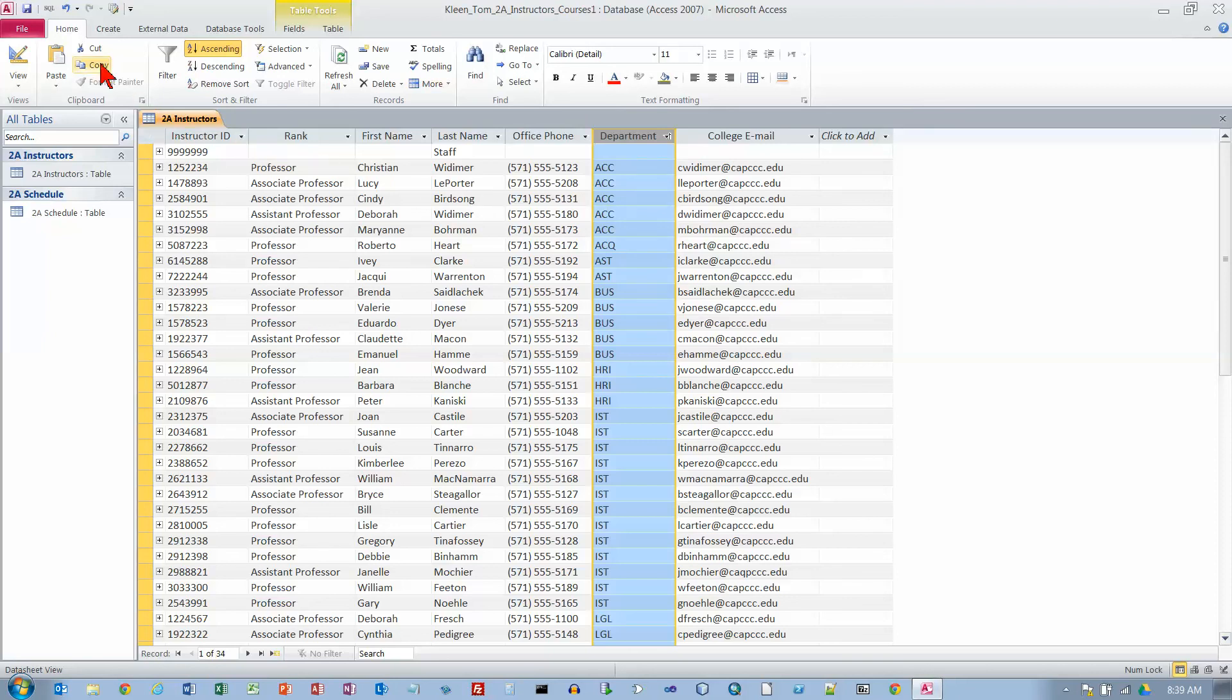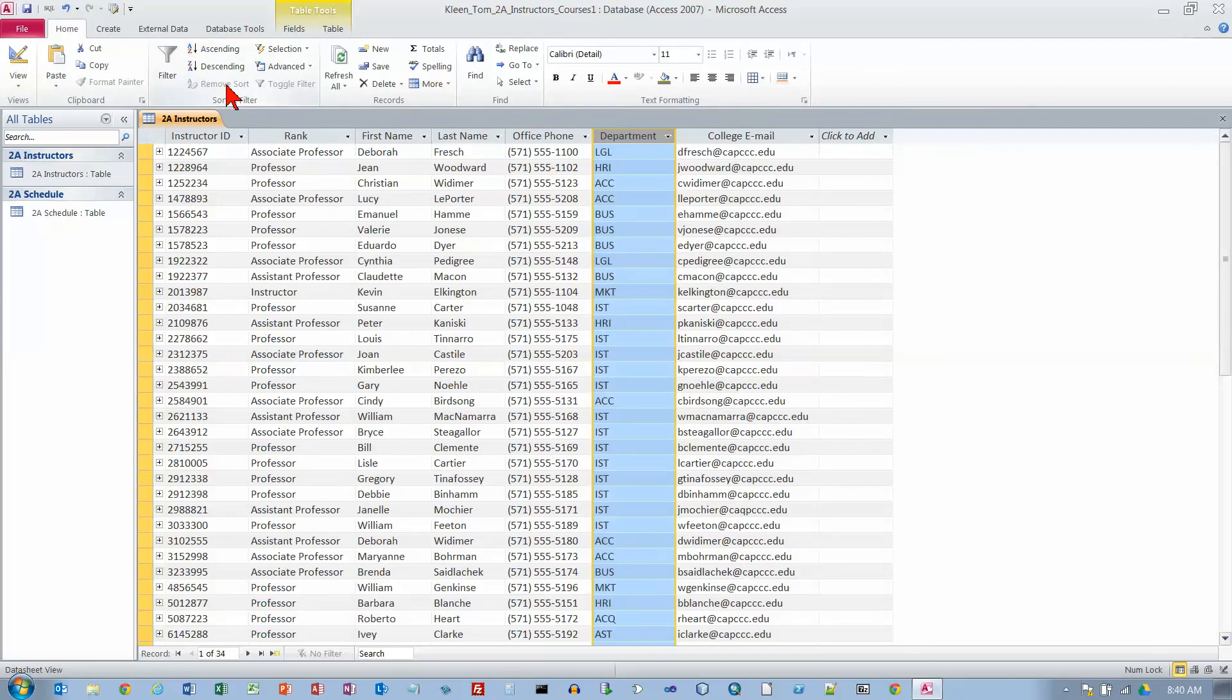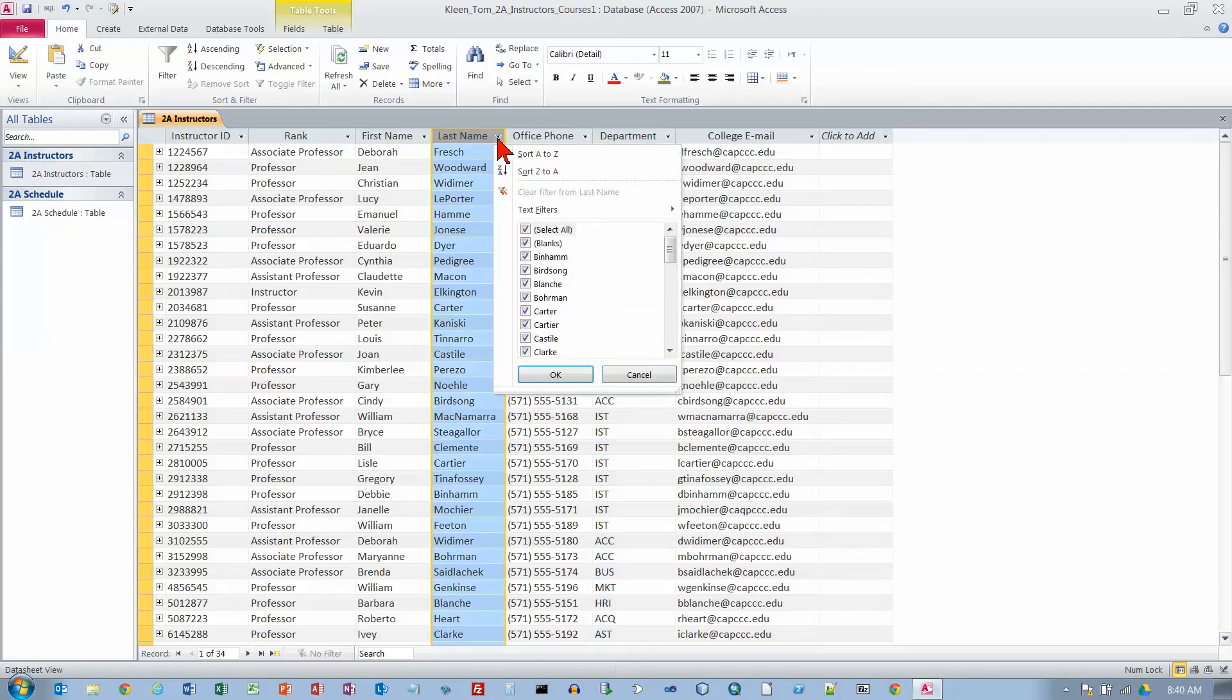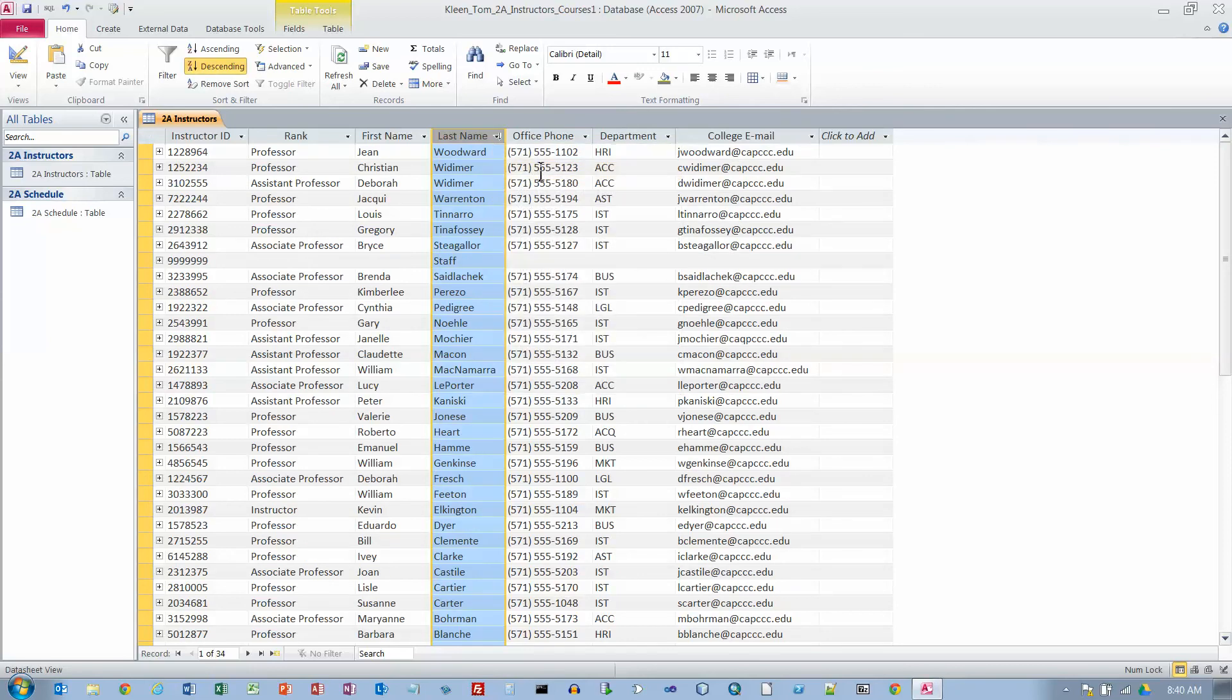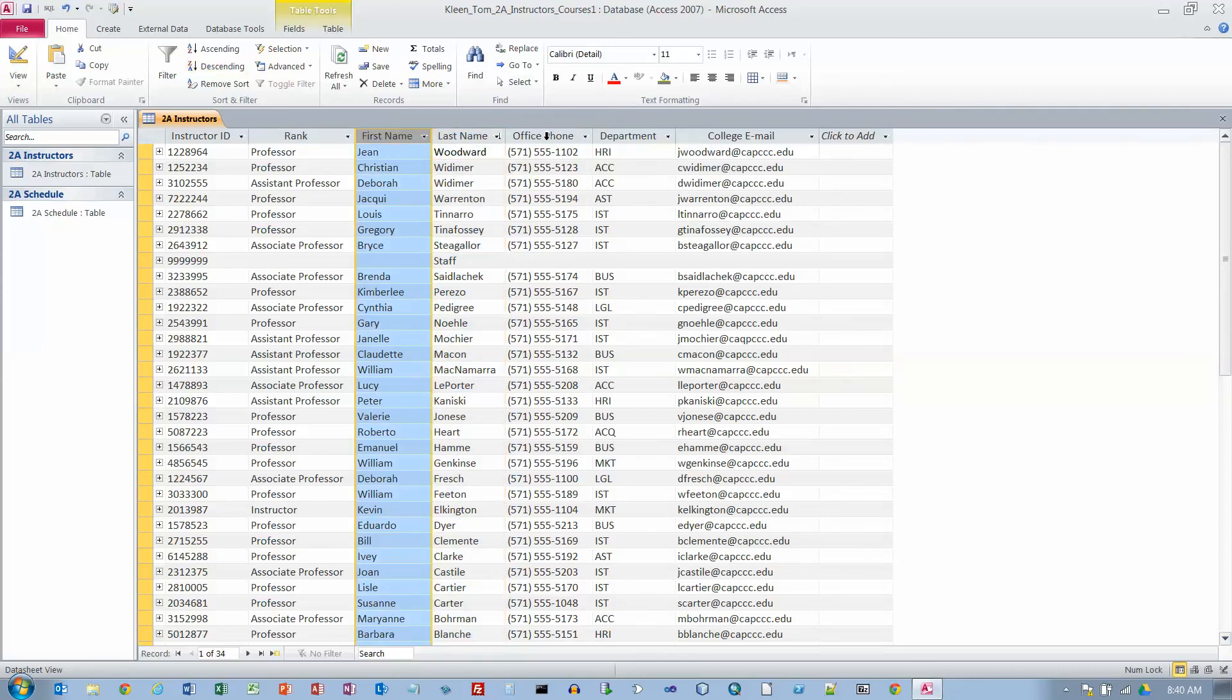Let's go to the home tab, go to the sort and filter group, and click the remove sort button. It returns it to the default sort order, which is based on the primary key here, which is the instructor ID. Now let's go to last name. We're going to try sorting by last name in reverse alphabetical order. I'm not sure why. They're probably showing you how it works. Now they're sorted by last name.